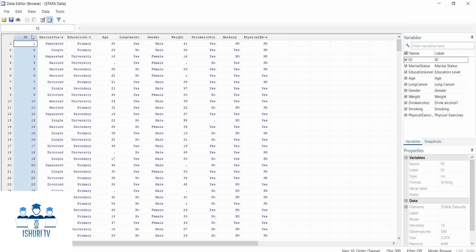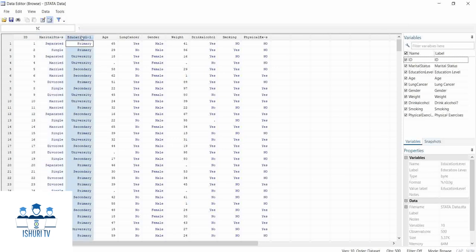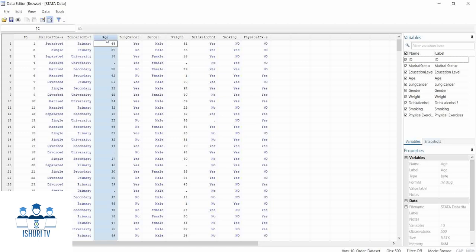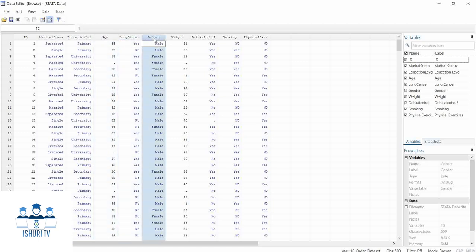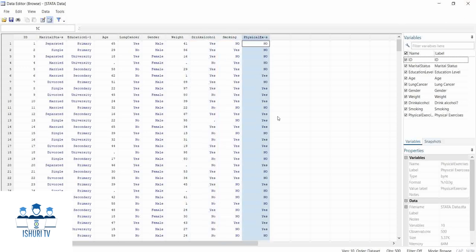We have ID, which can be the identification number of a respondent. We have marital status, which includes people who are single, separated, married, divorced, and so on. We have education level, age, lung cancer, gender, weight, whether people drink alcohol or not, smoking, and physical exercise. Now we have a view of the variables included in our dataset.